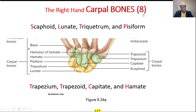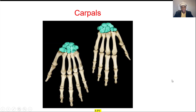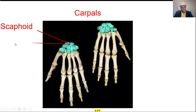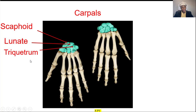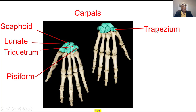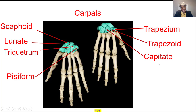And then we have the carpal bones — eight of them: scaphoid, lunate, triquetrum, and pisiform; and then the trapezium, trapezoid, capitate, and hamate. Let's talk about them one by one: scaphoid, lunate, triquetrum, pisiform, then trapezium, trapezoid, capitate, and hamate.